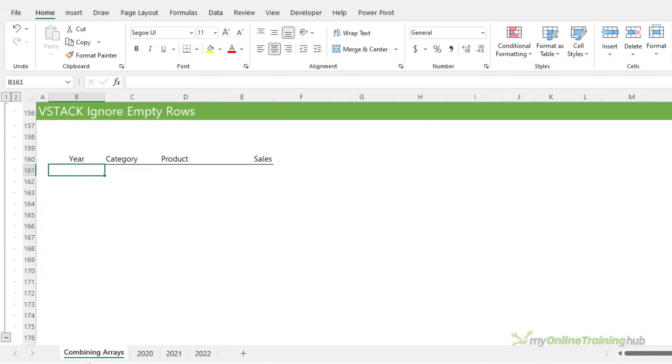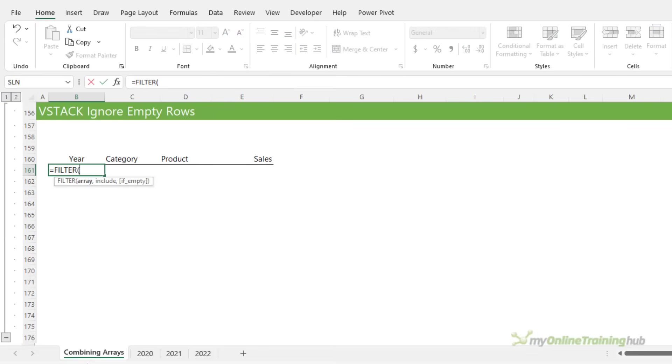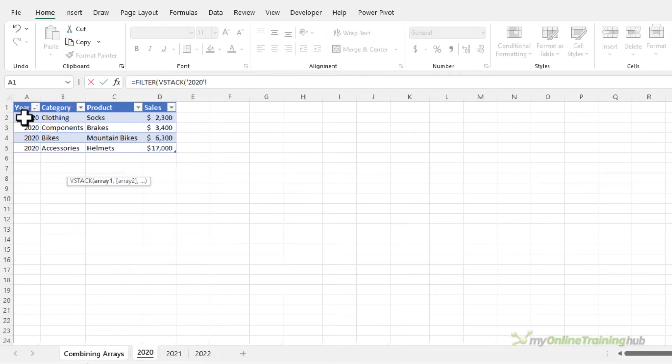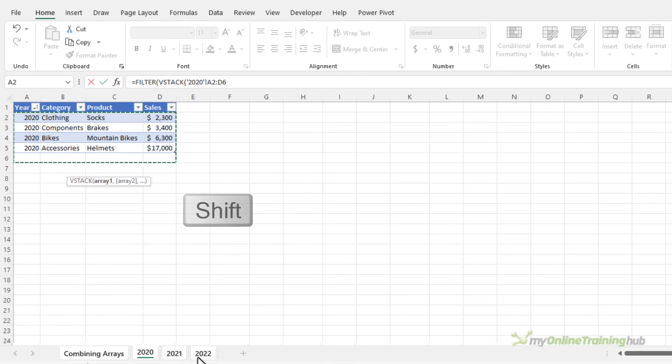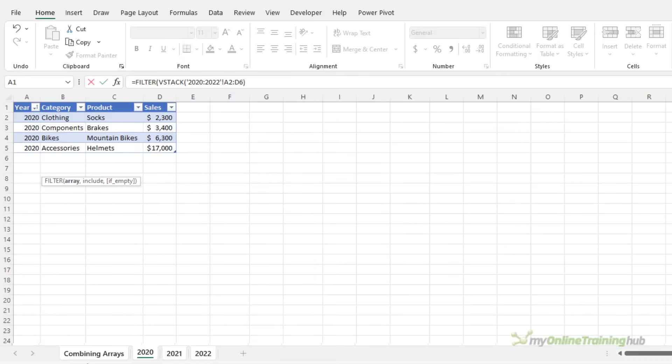The previous example contains some empty rows, which resulted in zeros throughout the final array. We can use the filter function to exclude those rows from our stack. Now the first argument for filter is the array that I want filtered. In this case, it's the 3D reference. So let's grab that. Remember going down to row six and through to sheet 2022. So that's my first argument. That's the array.